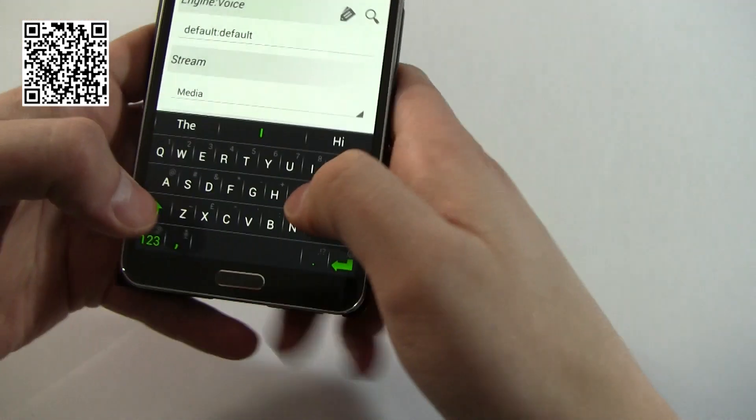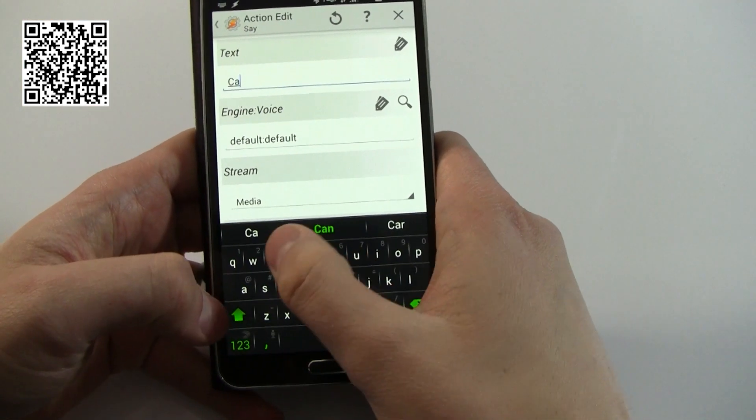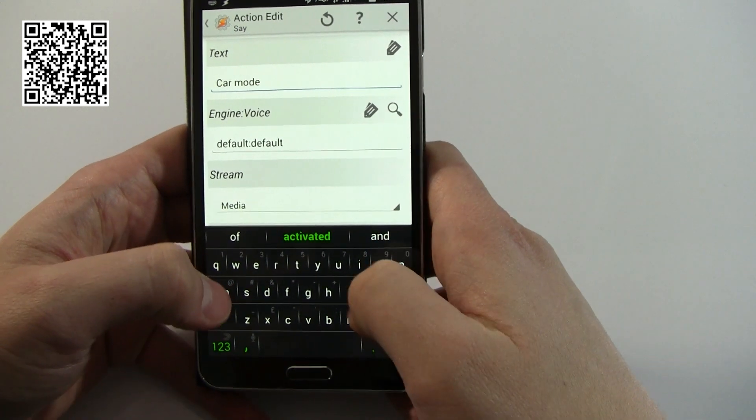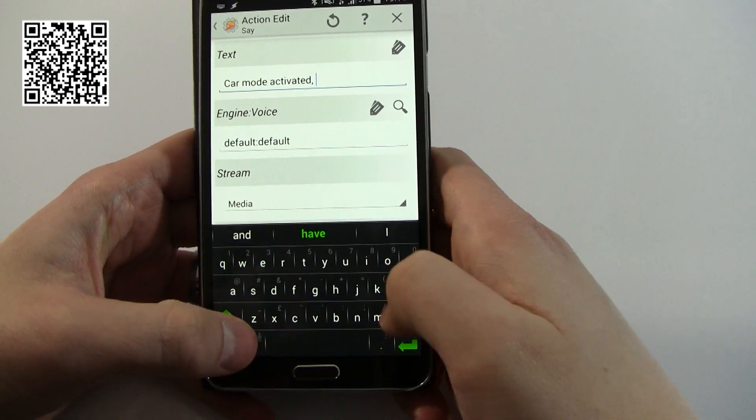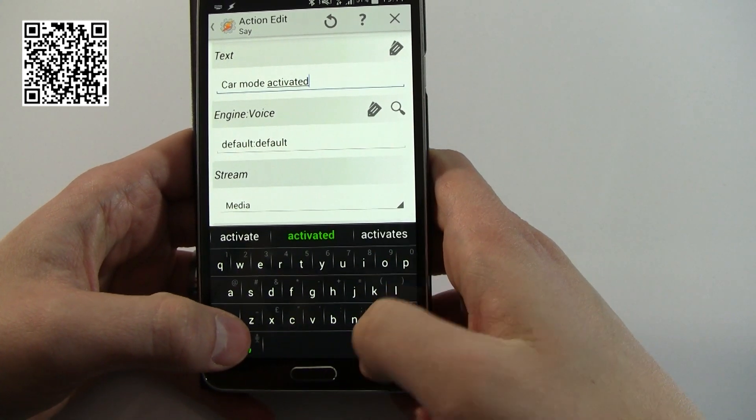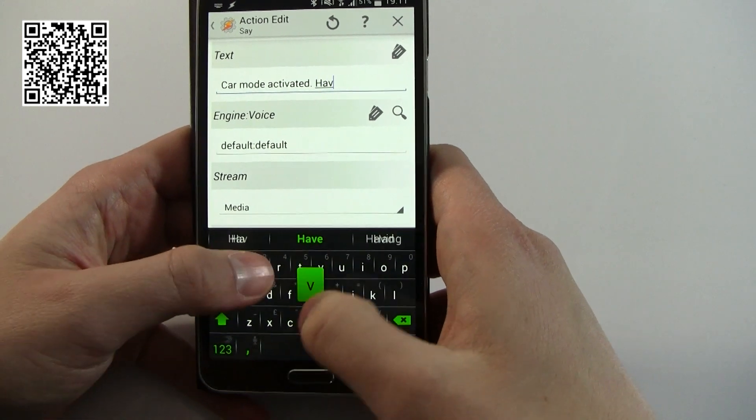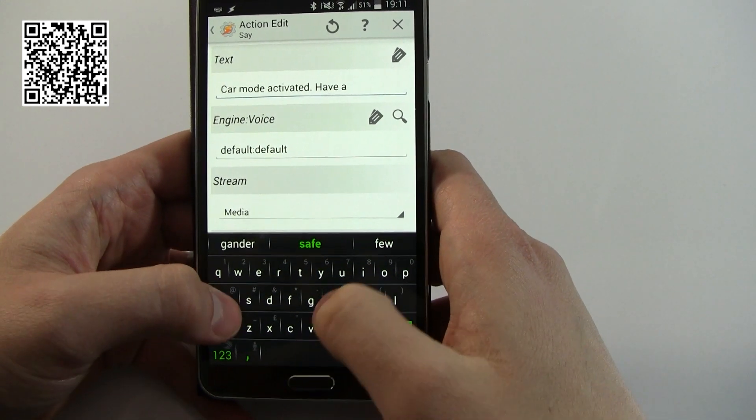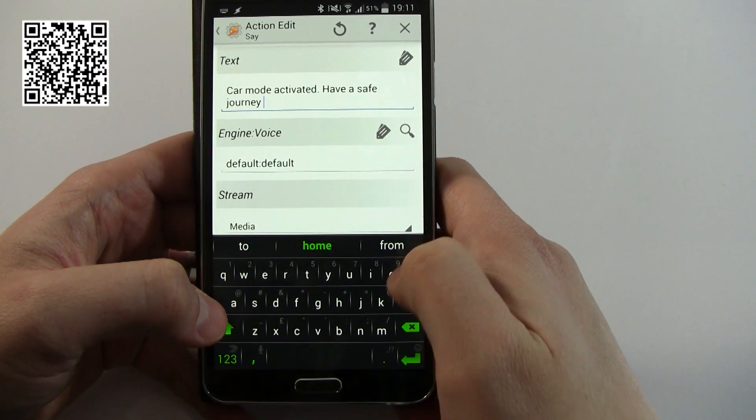And I'm going to have it say car mode activated, full stop, have safe journey.